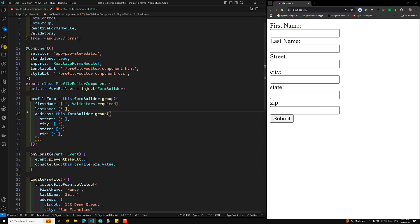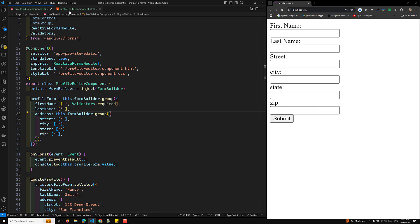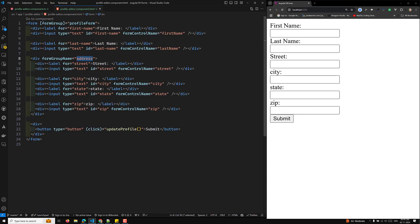Now we need to display the form. In the template, you use formGroup with profileForm — this is the same as before when using reactive forms manually. There is no change in how you bind the form in the template, so you can use it directly.